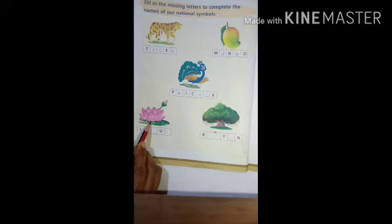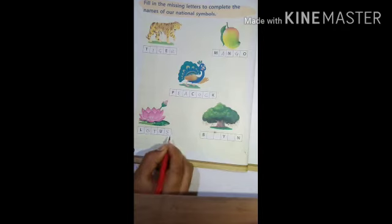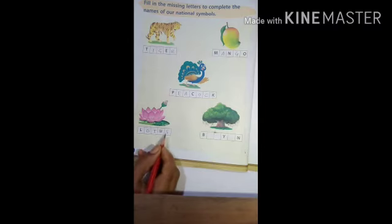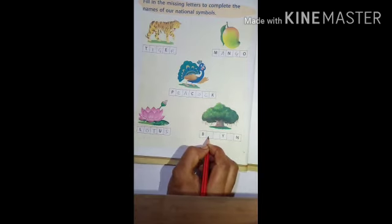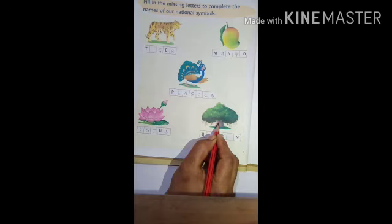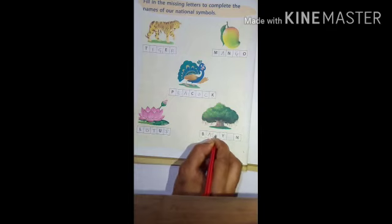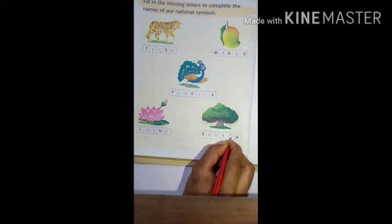Next, lotus. Lotus is our national flower. L-O-T-U-S. Lotus. What is this? Banyan tree. This is our national tree. B-A-N-Y-A-N tree. Banyan tree. Thank you.